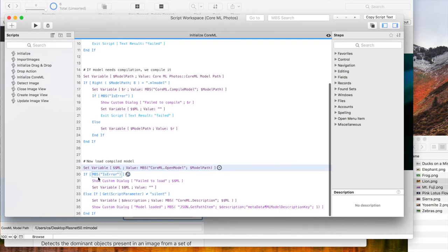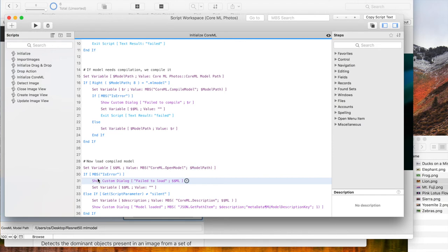If it fails, we show an error message. Else we can show the description text of the model unless we ask it to run silently.